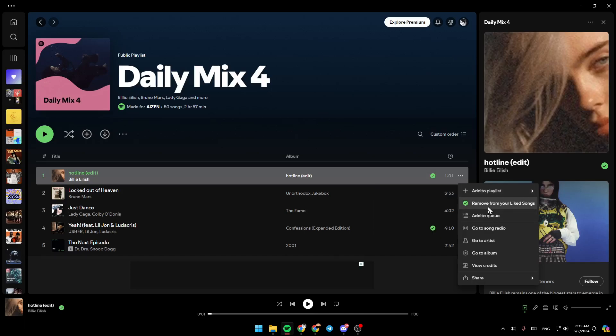You can remove it from your liked songs, add it to queue, go to song radio, go to artist, go to album, or view credits.